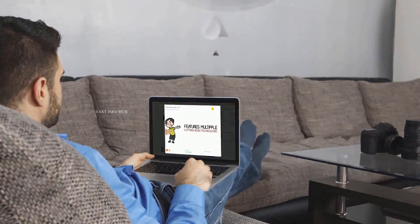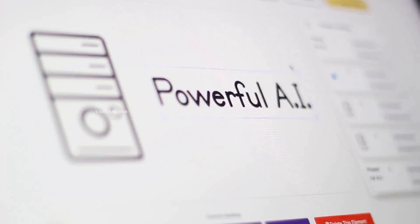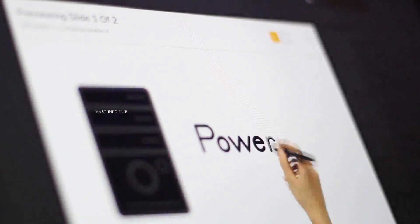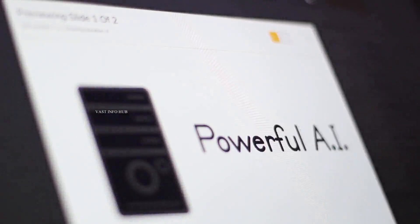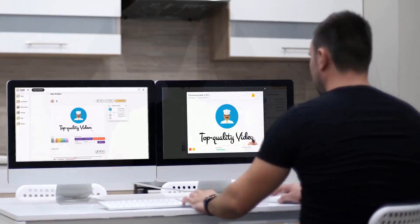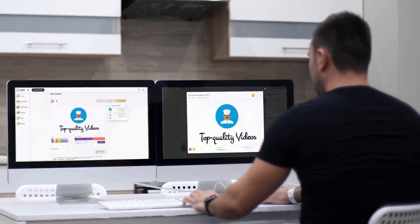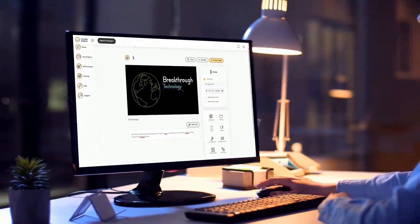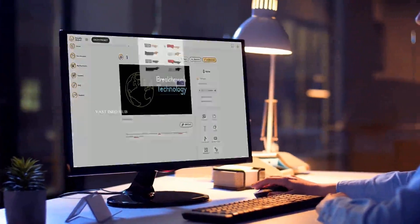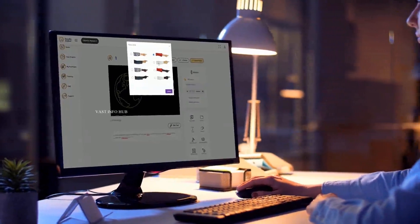No matter what option you pick, the artificial intelligence will do all the work for you. It's easier than using PowerPoint, and you can fully customize the layers, objects, and timelines in just a few clicks on any device, even on the go.